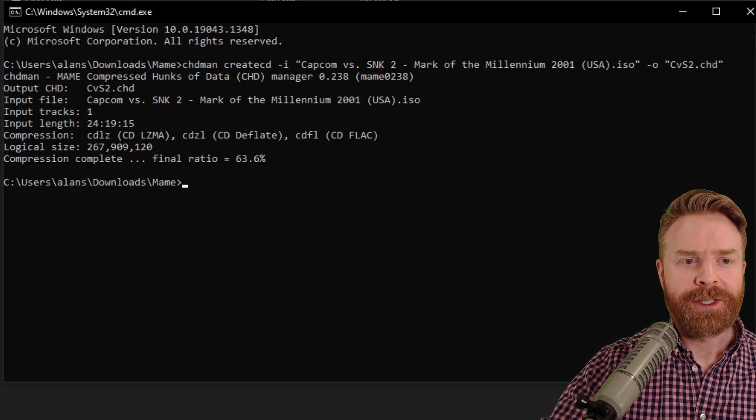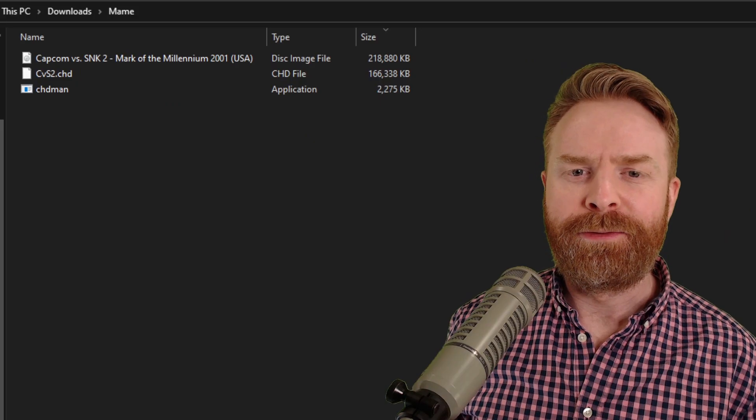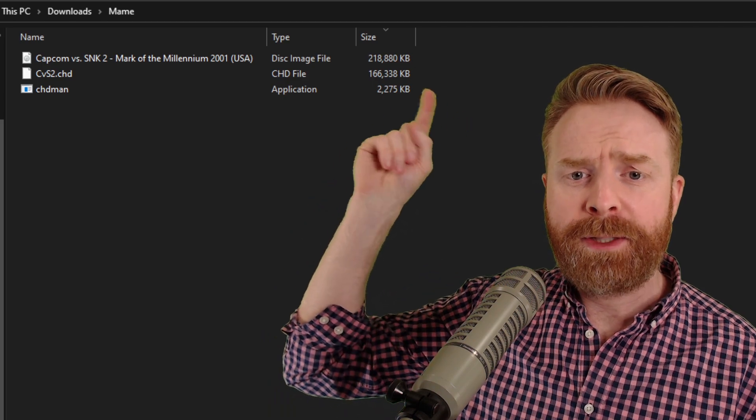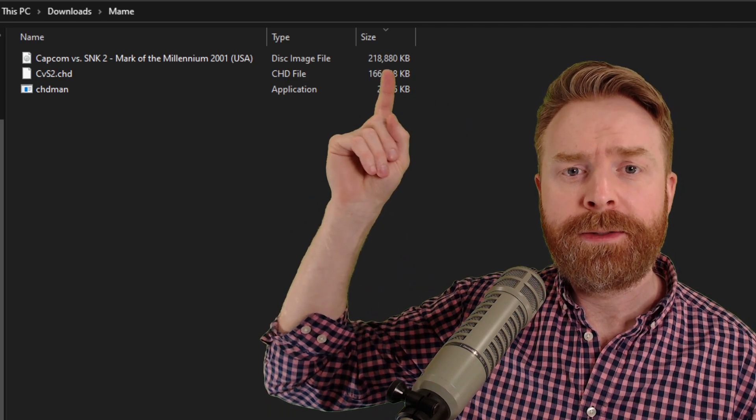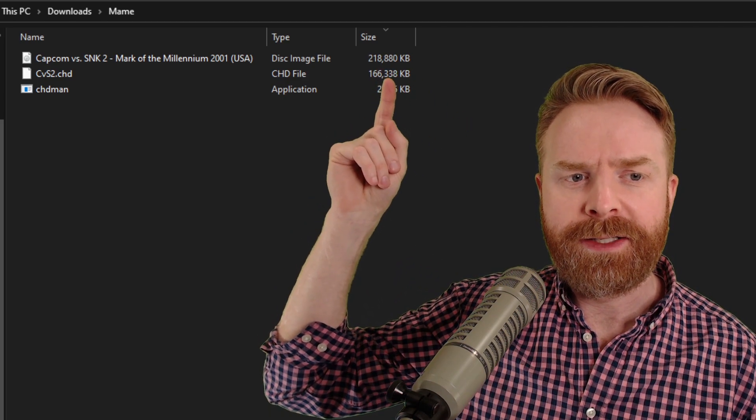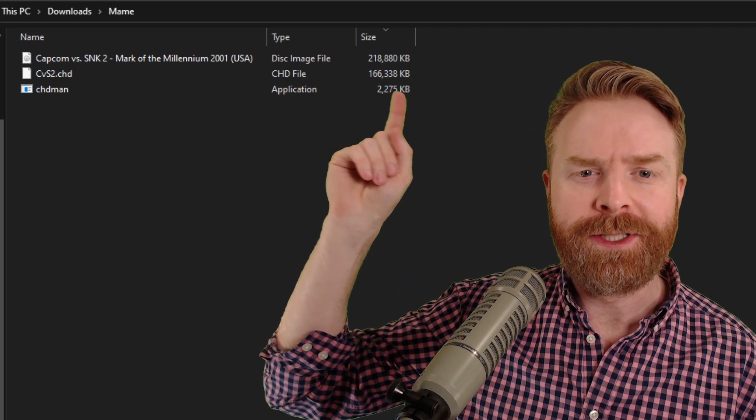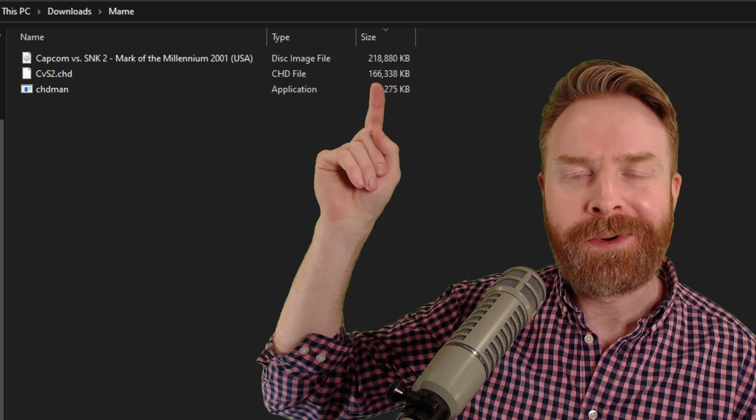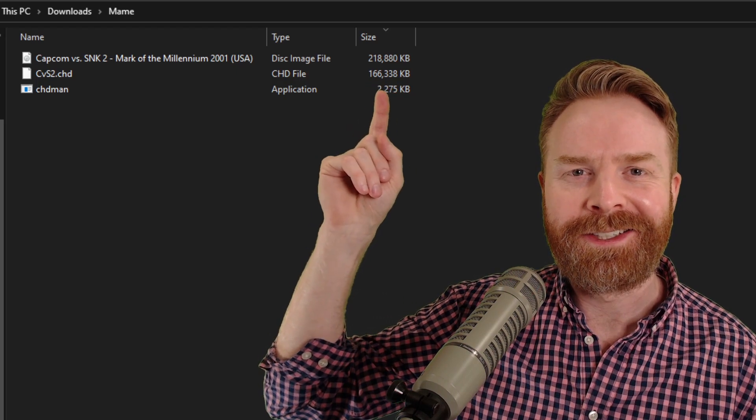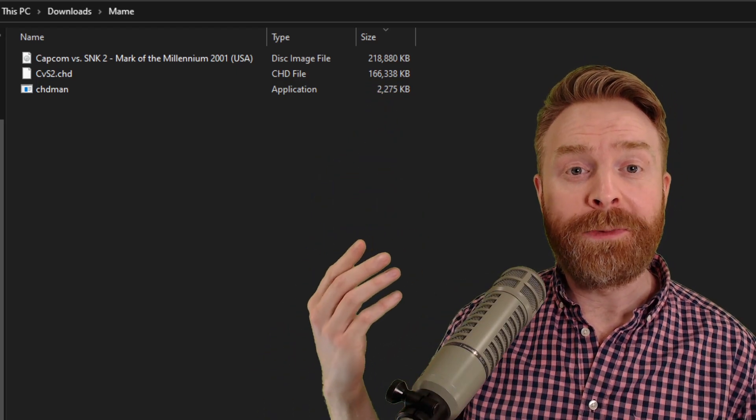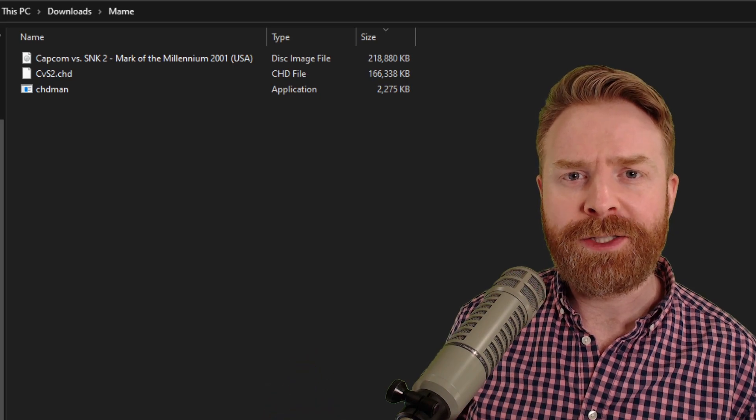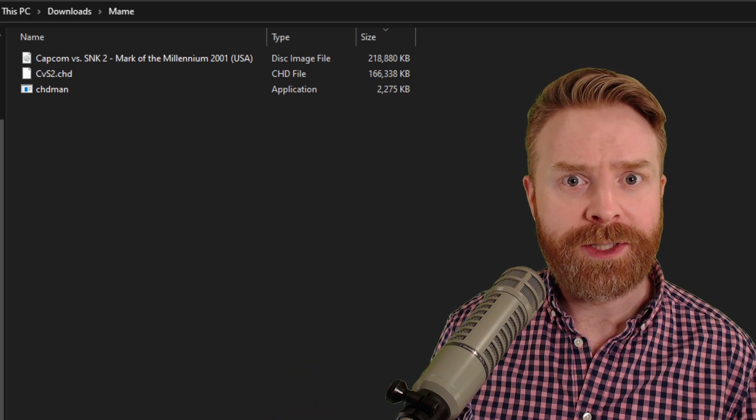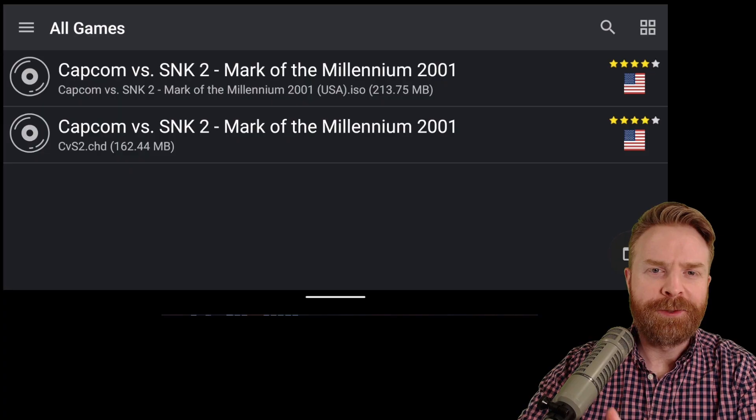So I'm just going to close this command prompt. In the folder now, we have the original ISO file, which is 218 megabytes and the new CHD file, which is 166 megabytes. So we've saved about 52 megabytes overall, which is quite a bit.